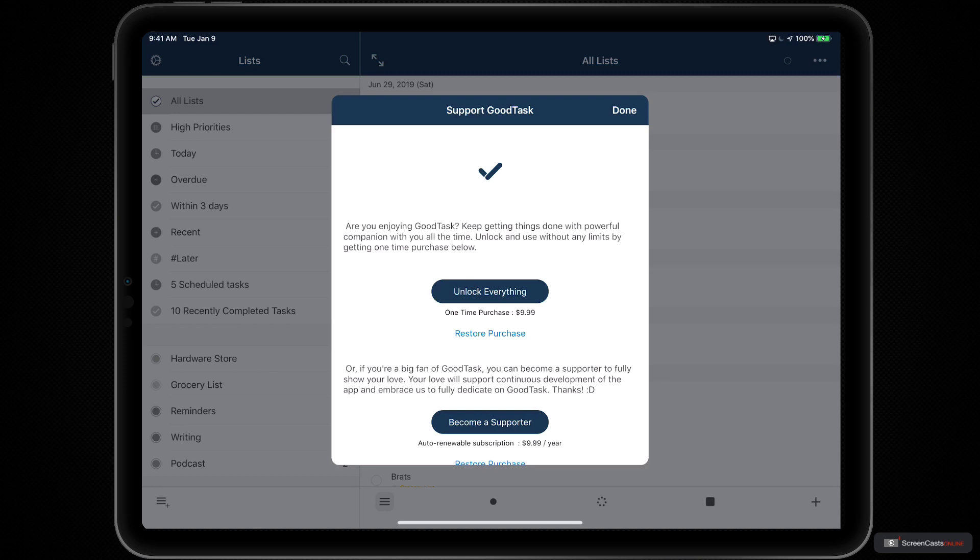Or if you really like GoodTask, you can tap the button to become a supporter. And then instead of a one-time purchase, it's an auto-renewing subscription that will renew every year. But this is completely optional.